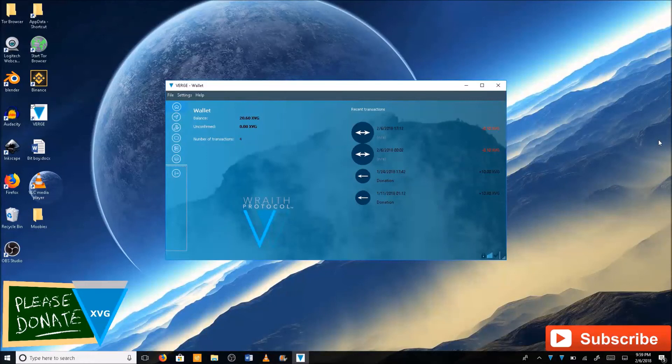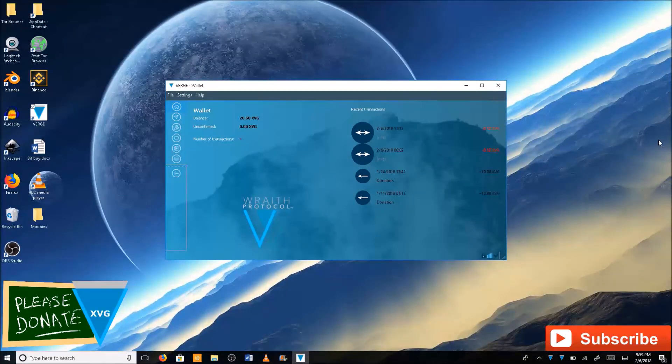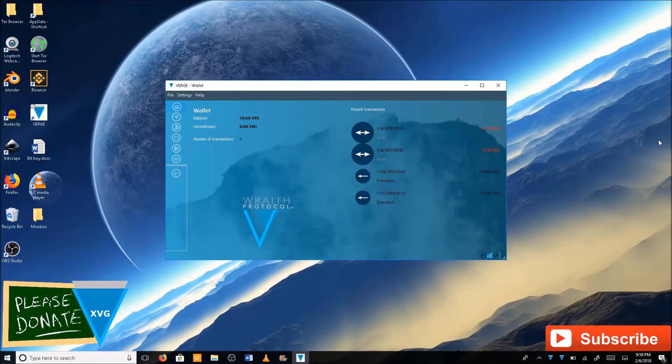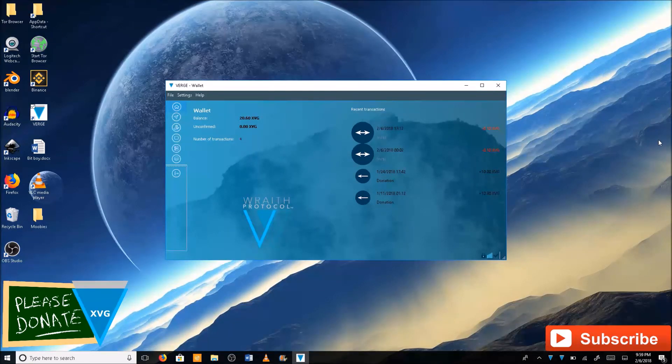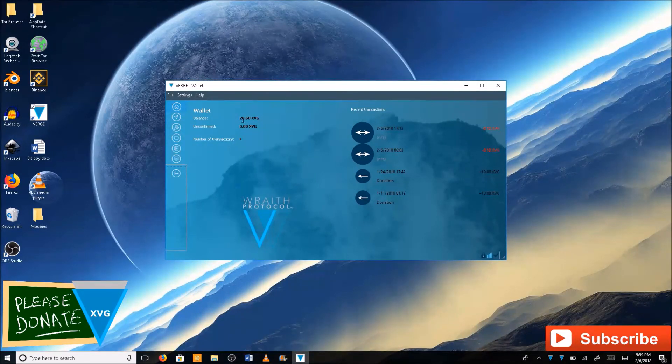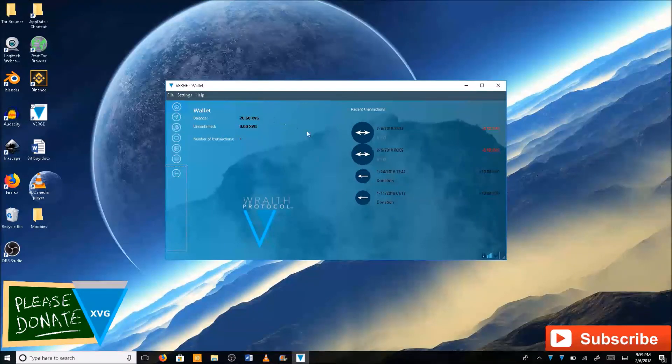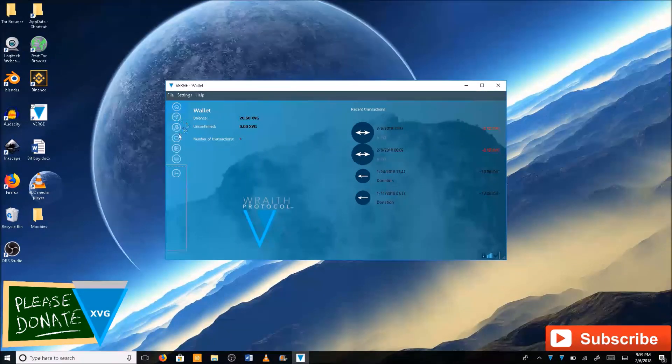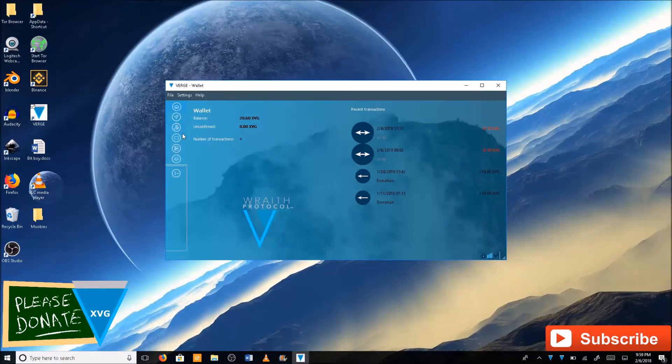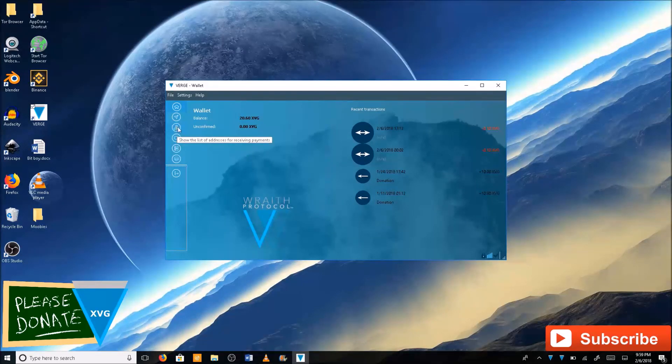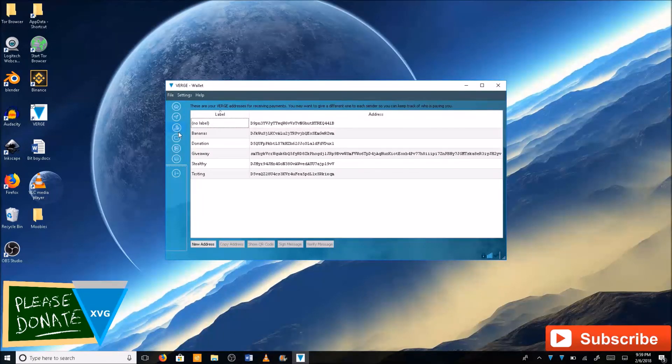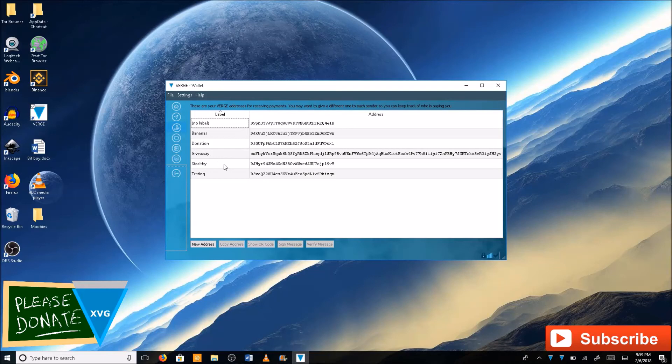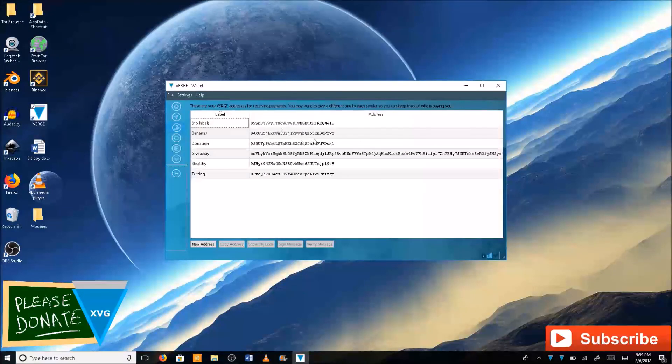And then reopen it. And as you can see here I have 20.60 XVG. So it did go through here. And then going through to recent transactions we can see bananas right here.